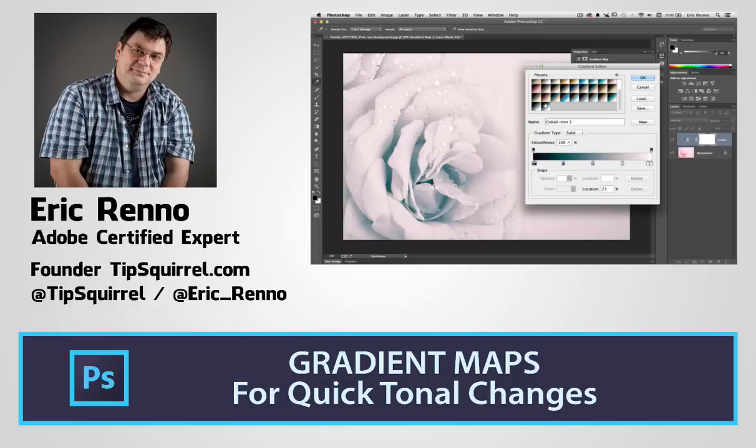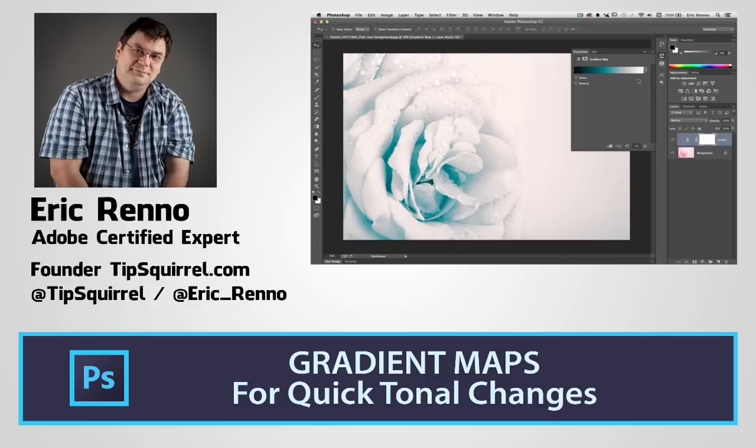In this video I'm going to explore a very easy and quick way of changing the tone of an image using gradient maps. Let's jump in and find out how it's done.